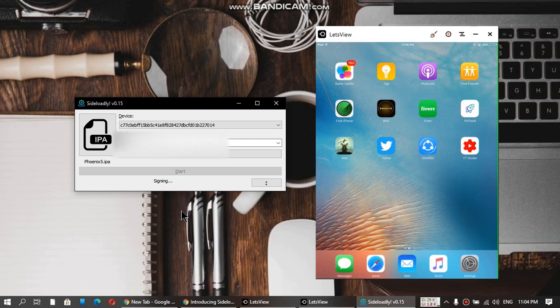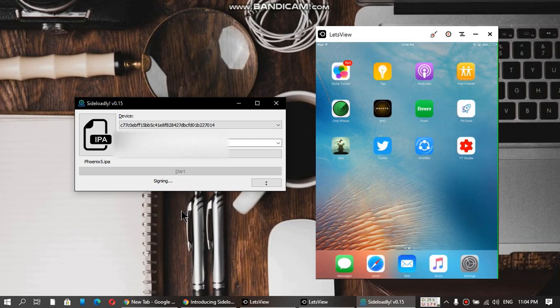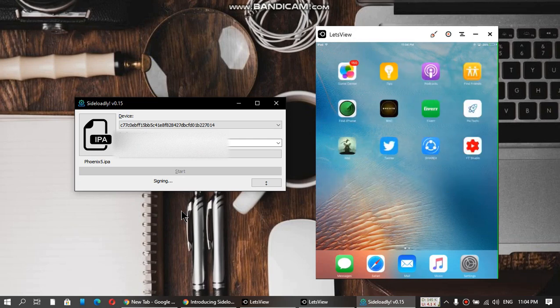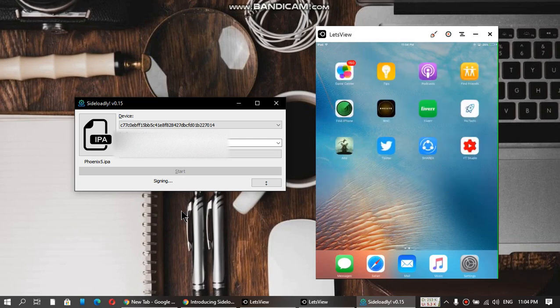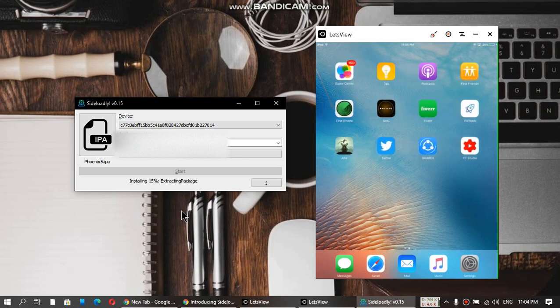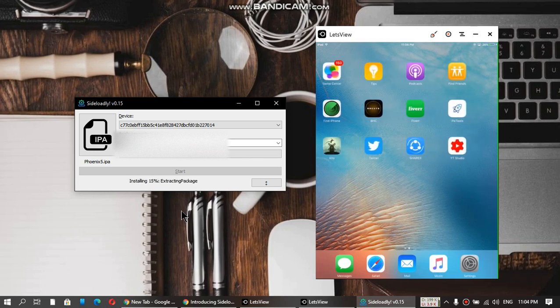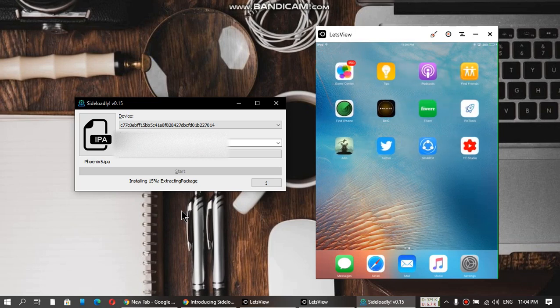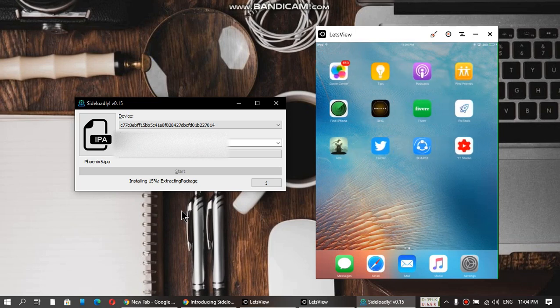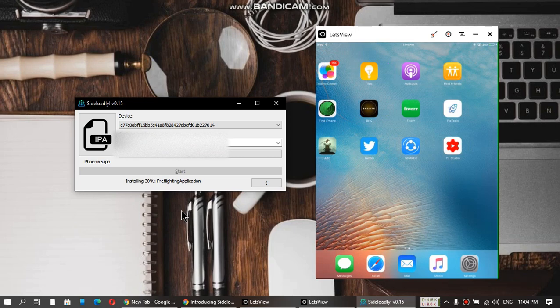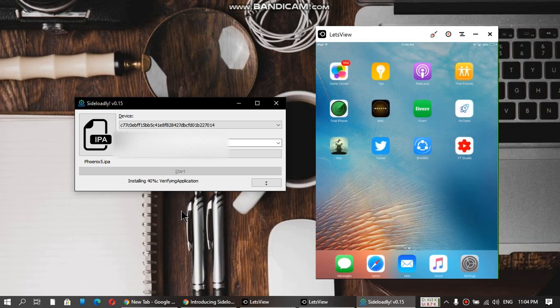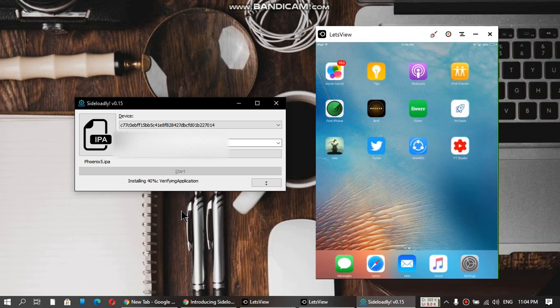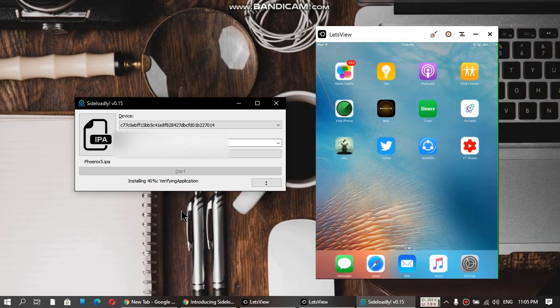As you can see, it is signing the Phoenix app. It is now extracting the package, verifying the application. You can see it is being installed.